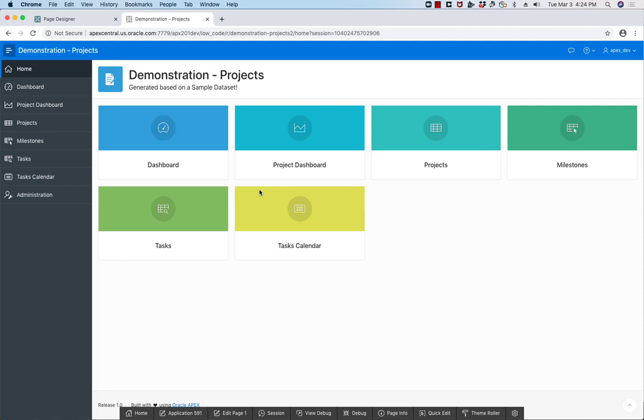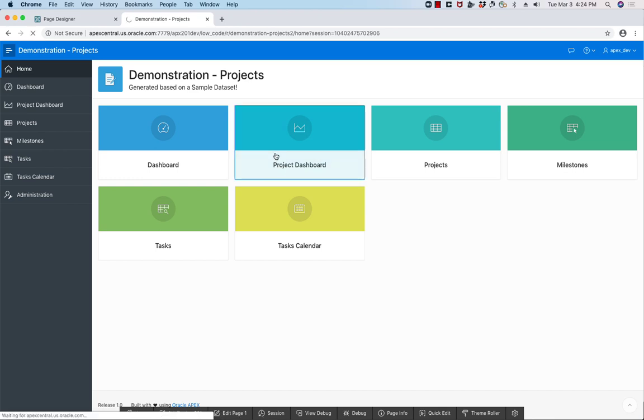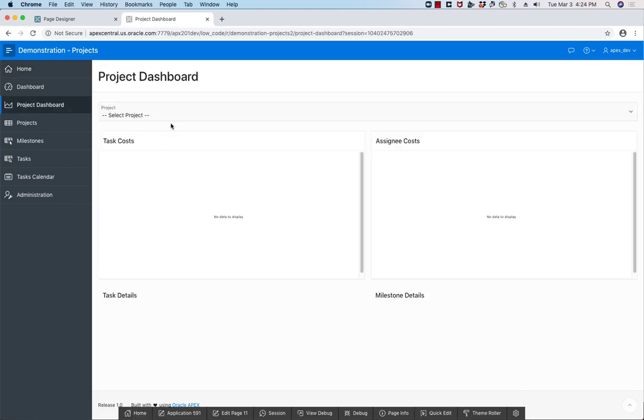Hello and welcome to this short video on partial page refresh within Oracle APEX. I have this application and I've built this new page called Project Dashboard.